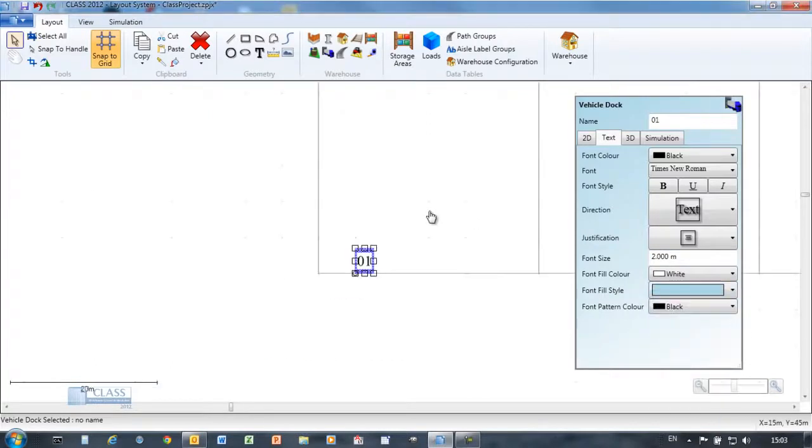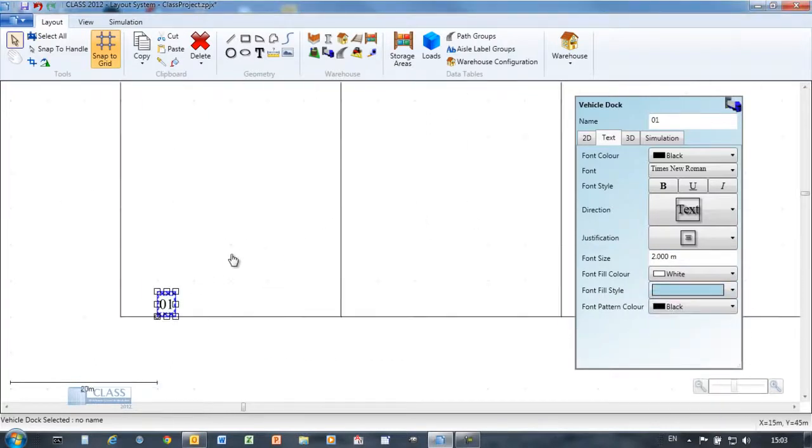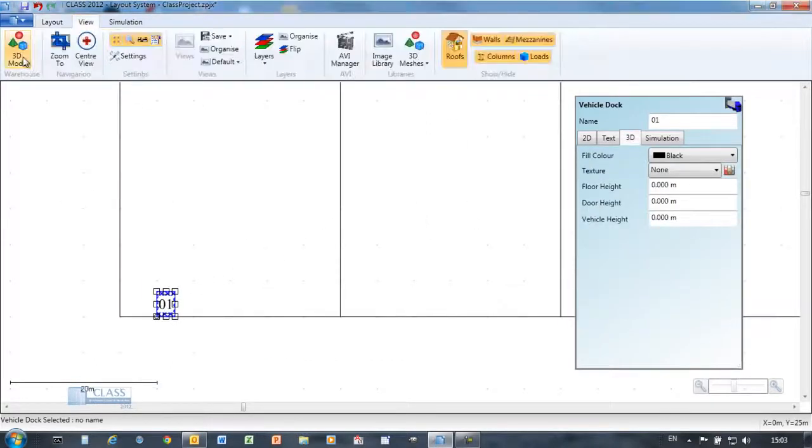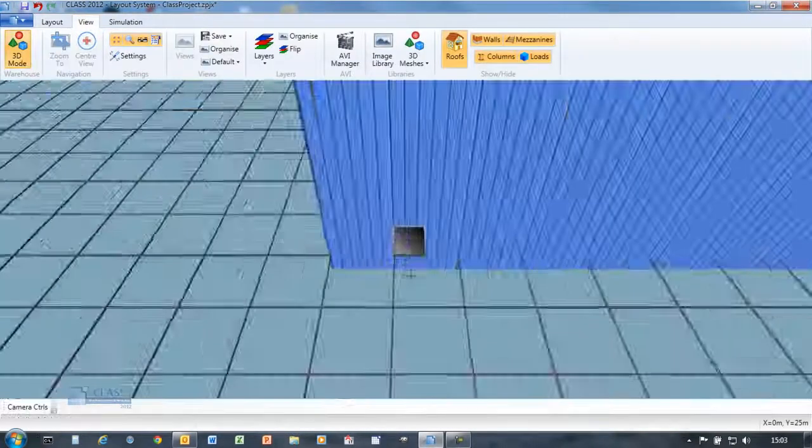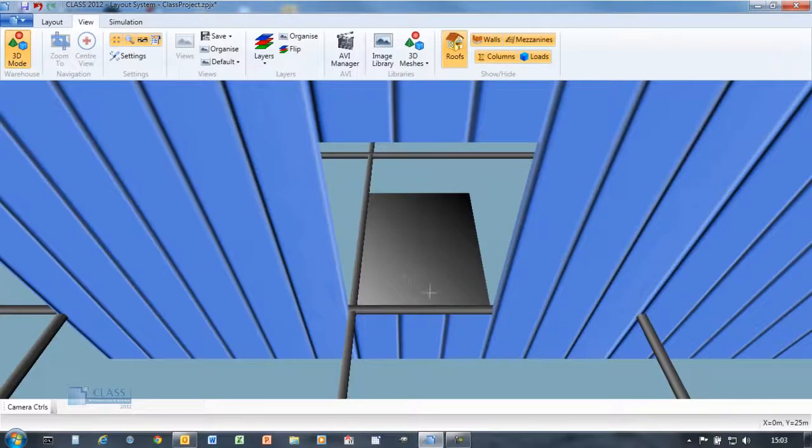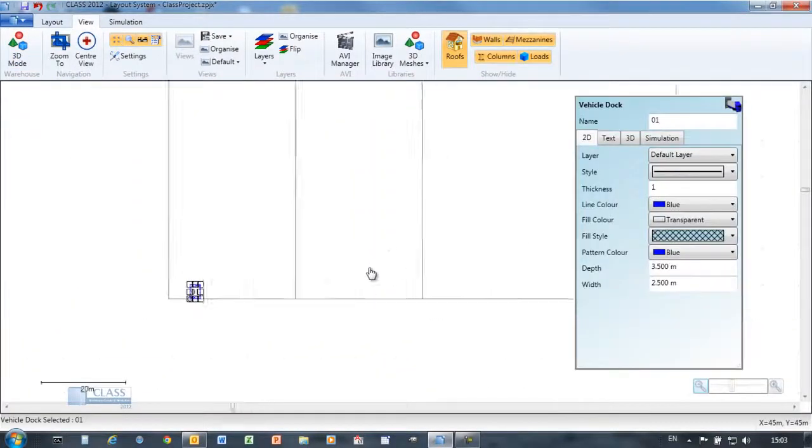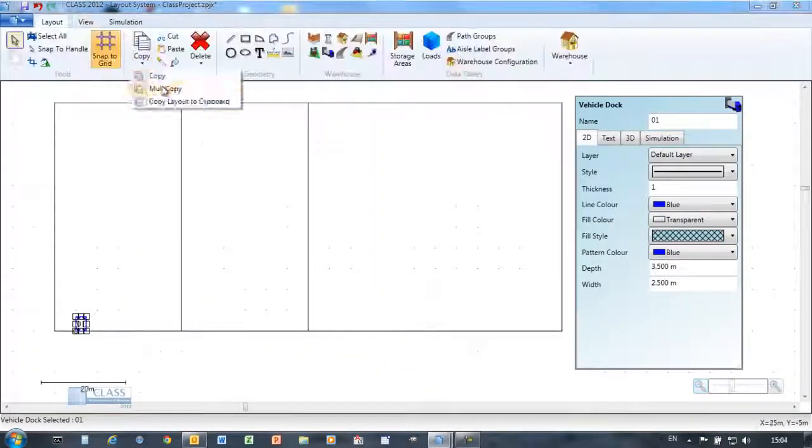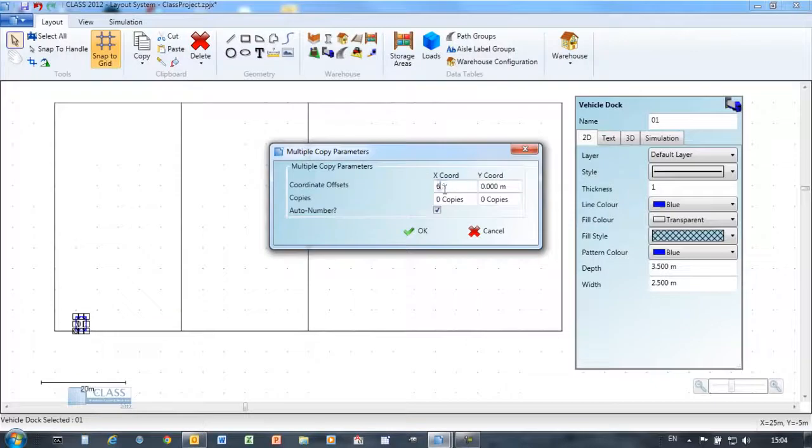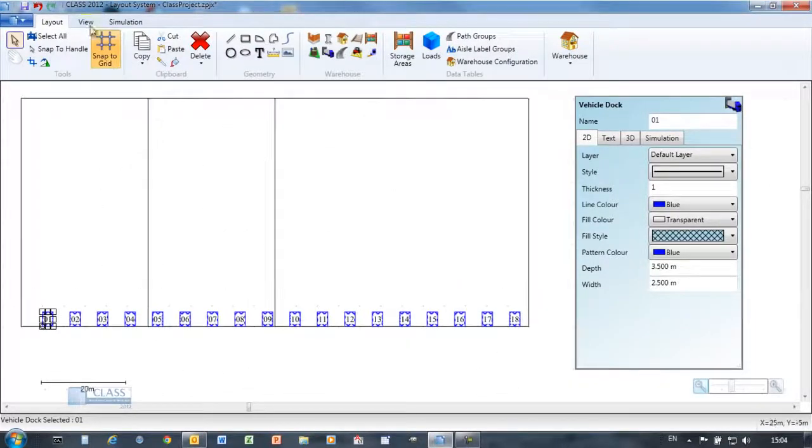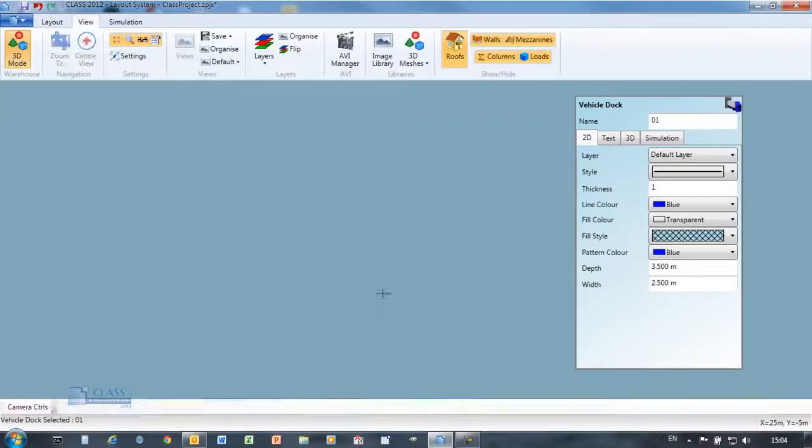The dock object allows simulated vehicles to access the building for unloading and loading. Powerful tools maximize drawing efficiency and accuracy and reduce design time.